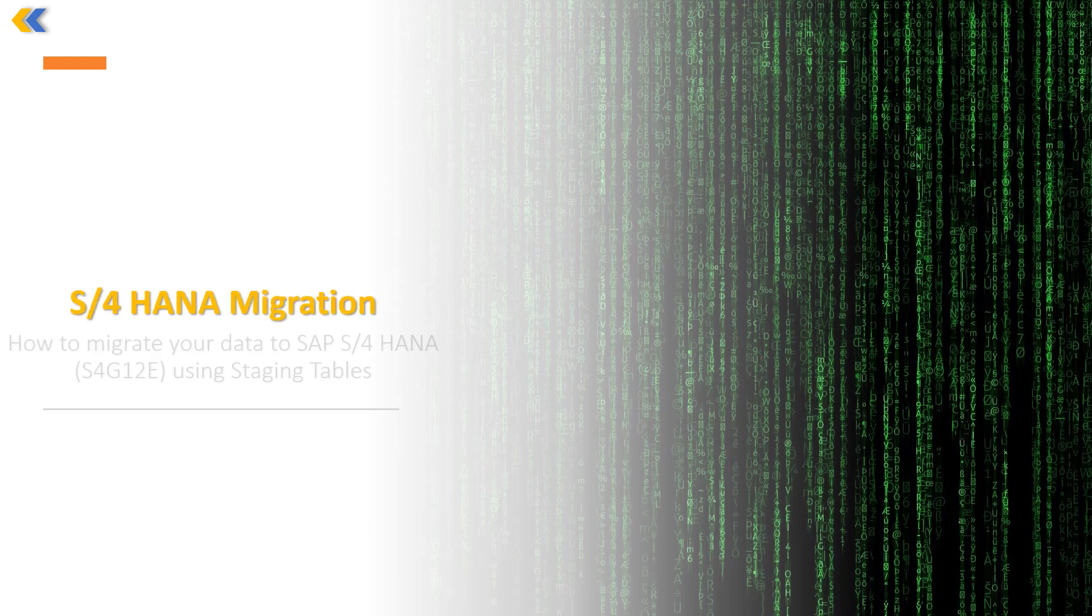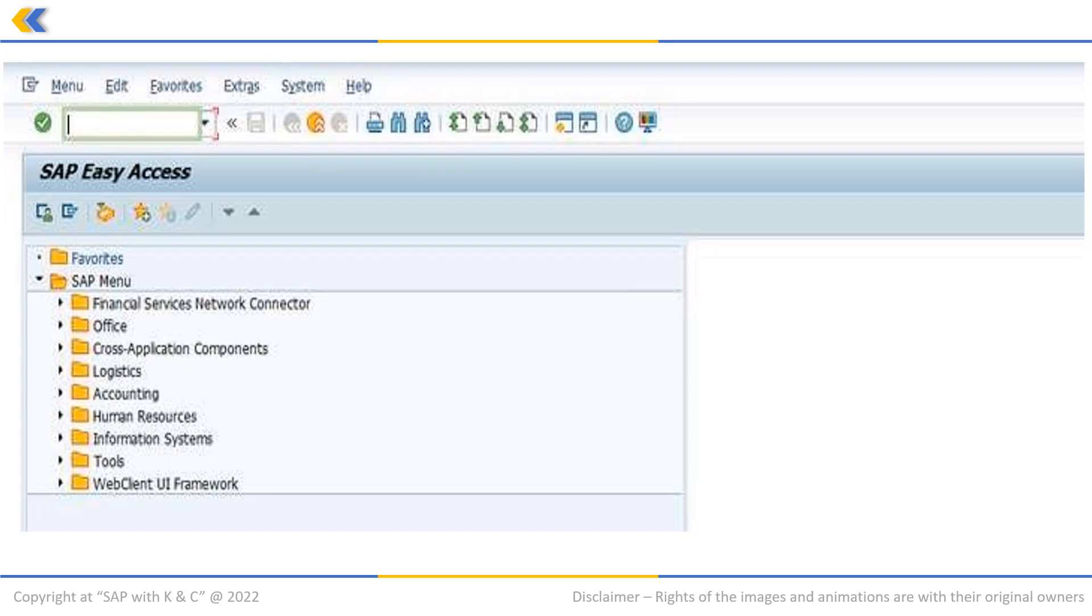In this video, we are going to talk about how we can migrate the data to SAP S4HANA using staging tables. This document will help the consultant to understand how to migrate the data to SAP S4HANA on the on-premises system by using SAP S4HANA migration cockpit using staging tables.